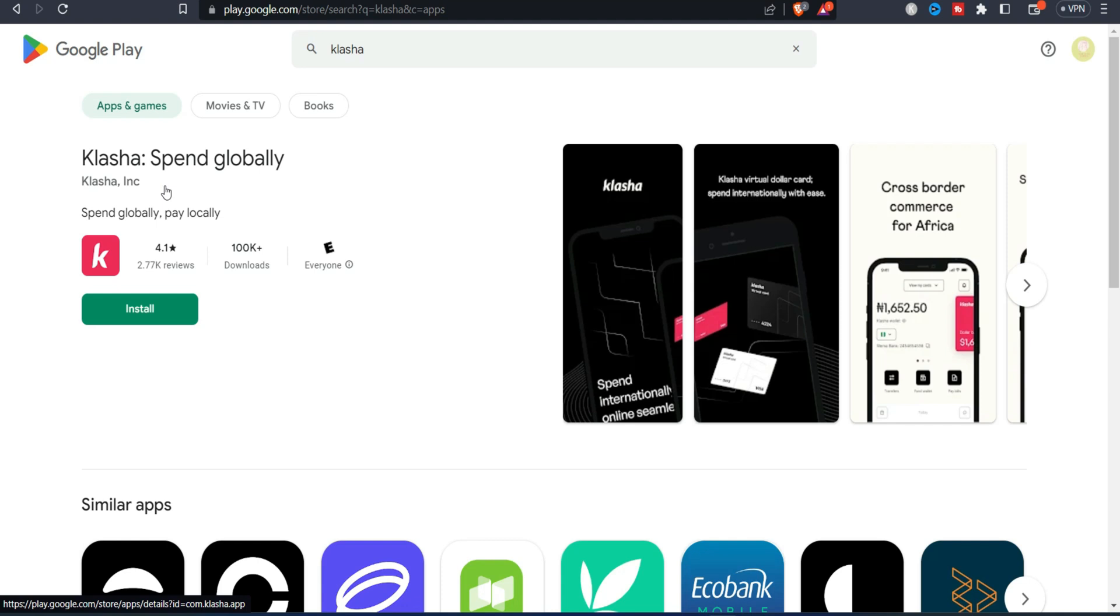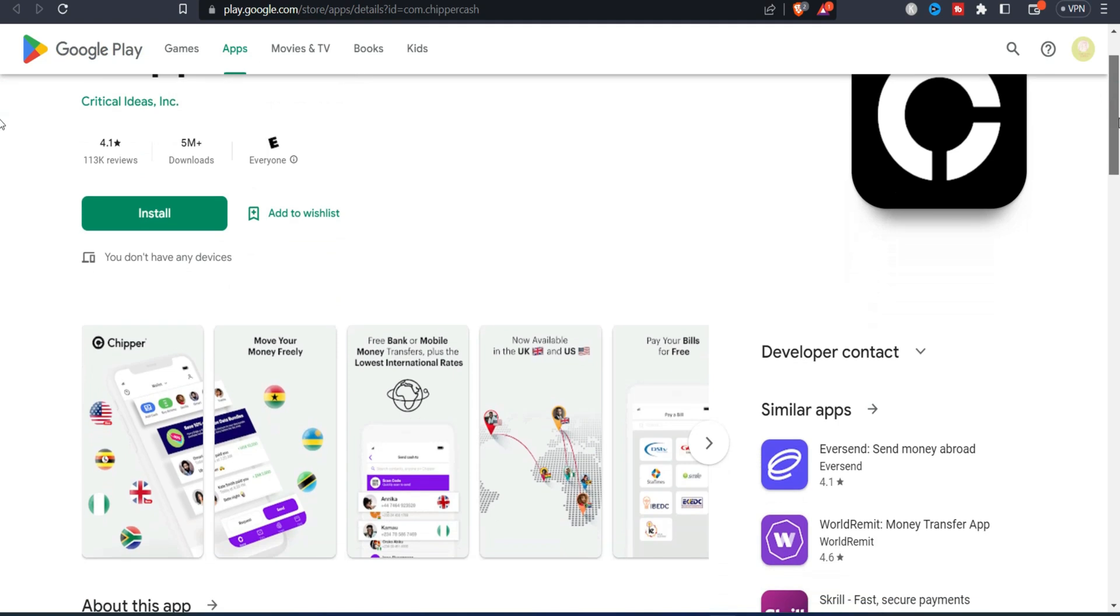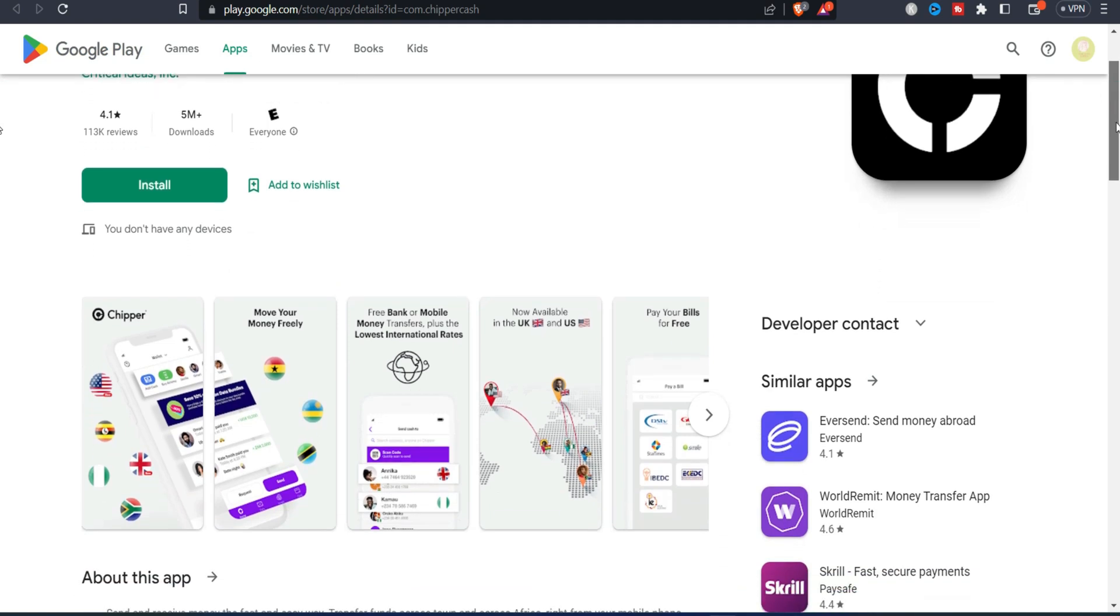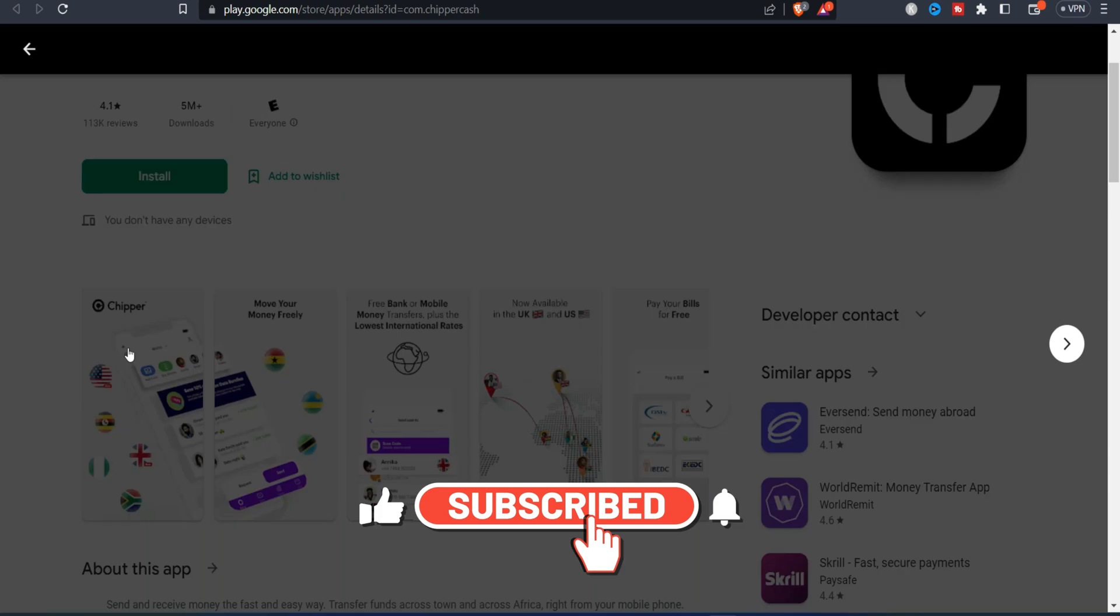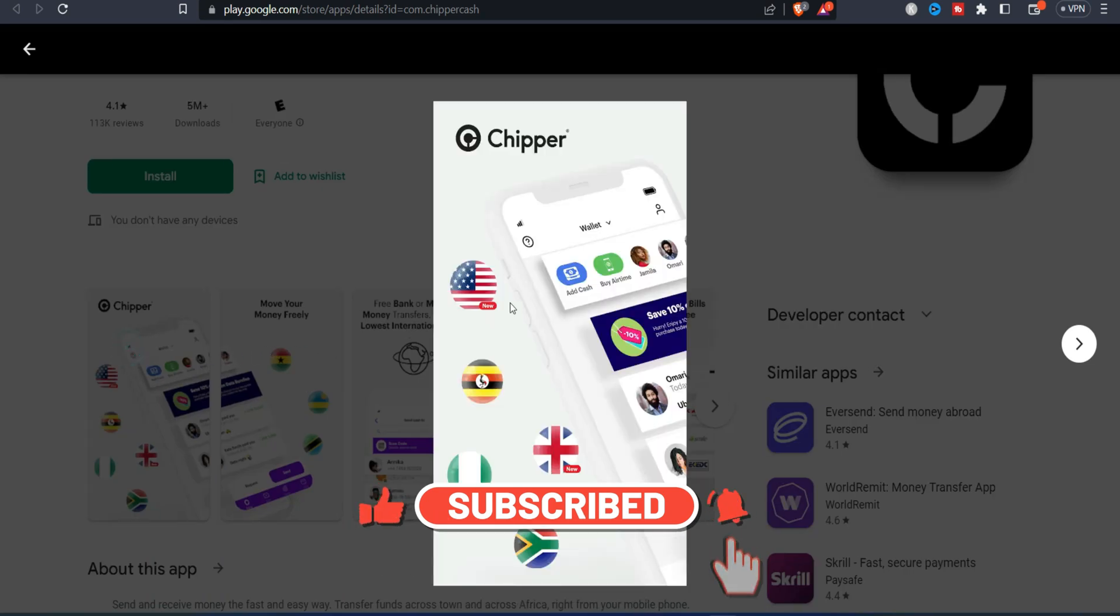And if you don't use this one you can also use Chipper Cash. It's another platform that you can also use to generate USD card and you can use that to make a payment. And on this screenshot you can see how the apps look like.